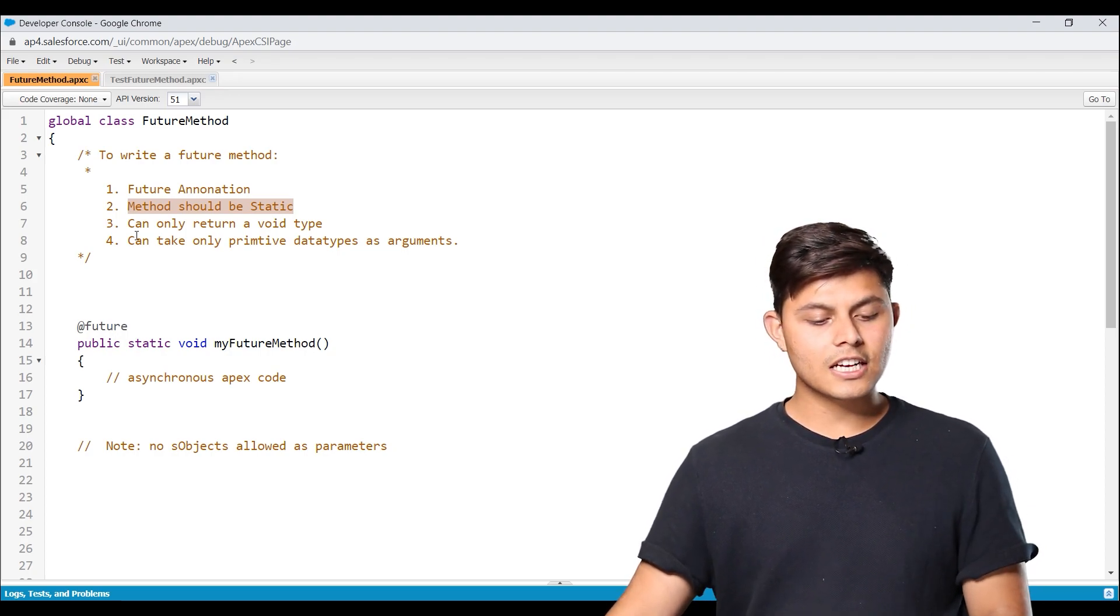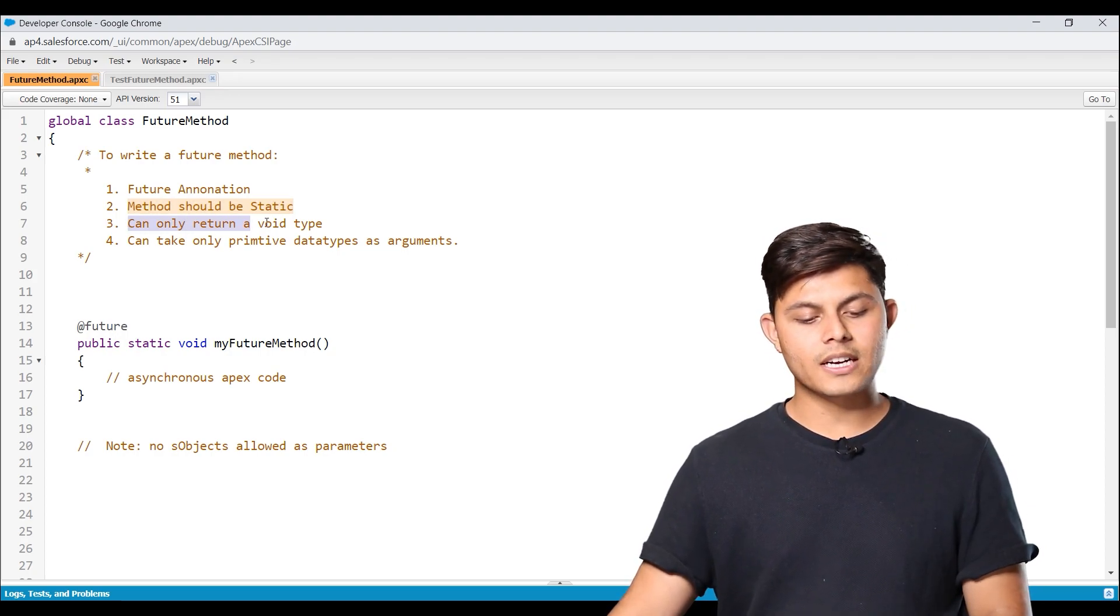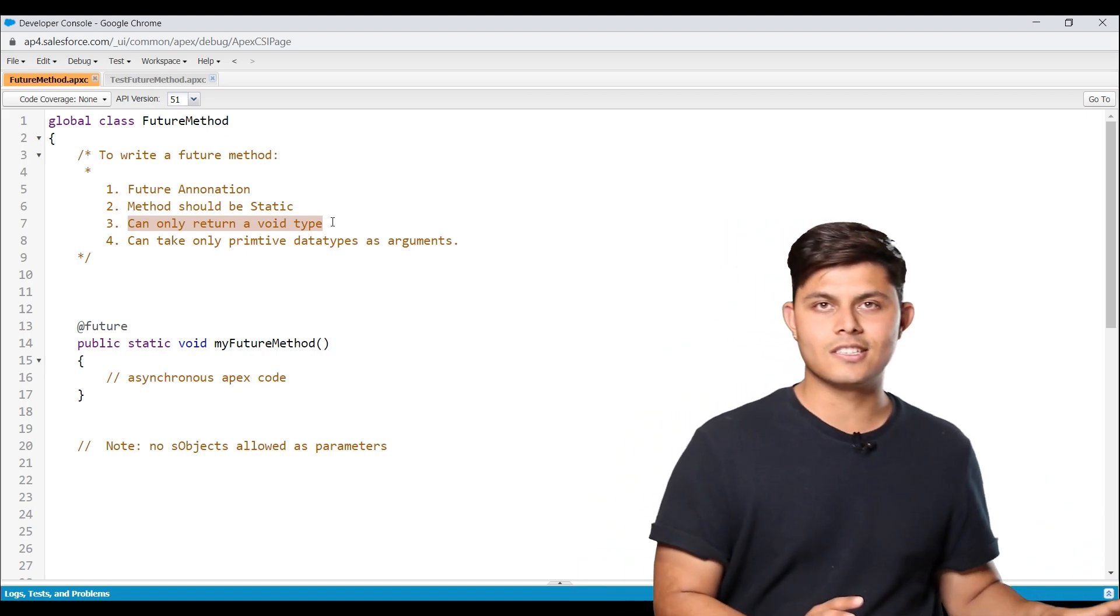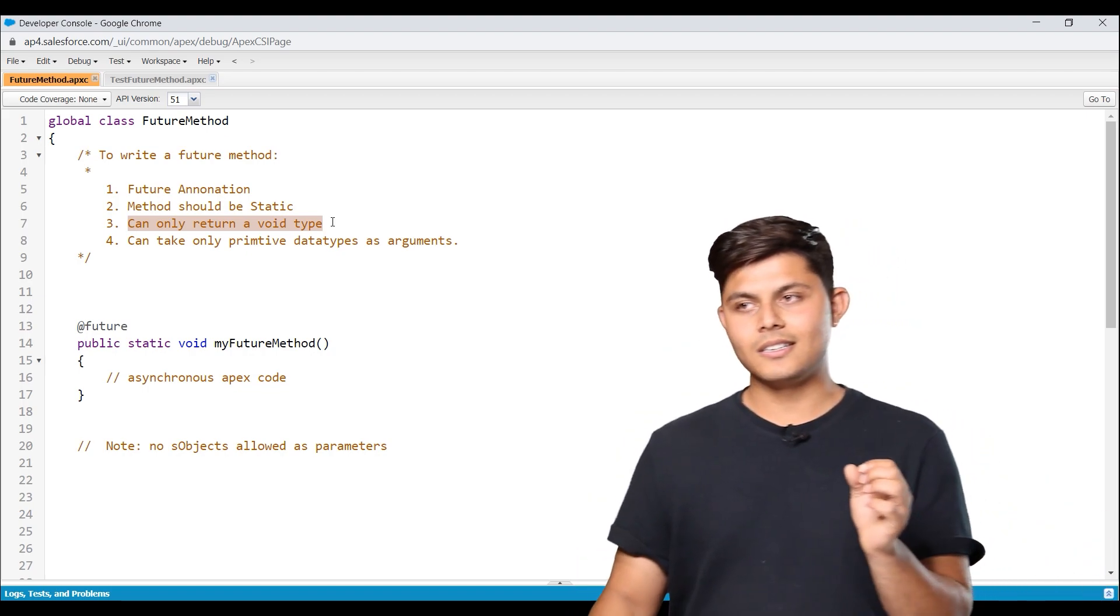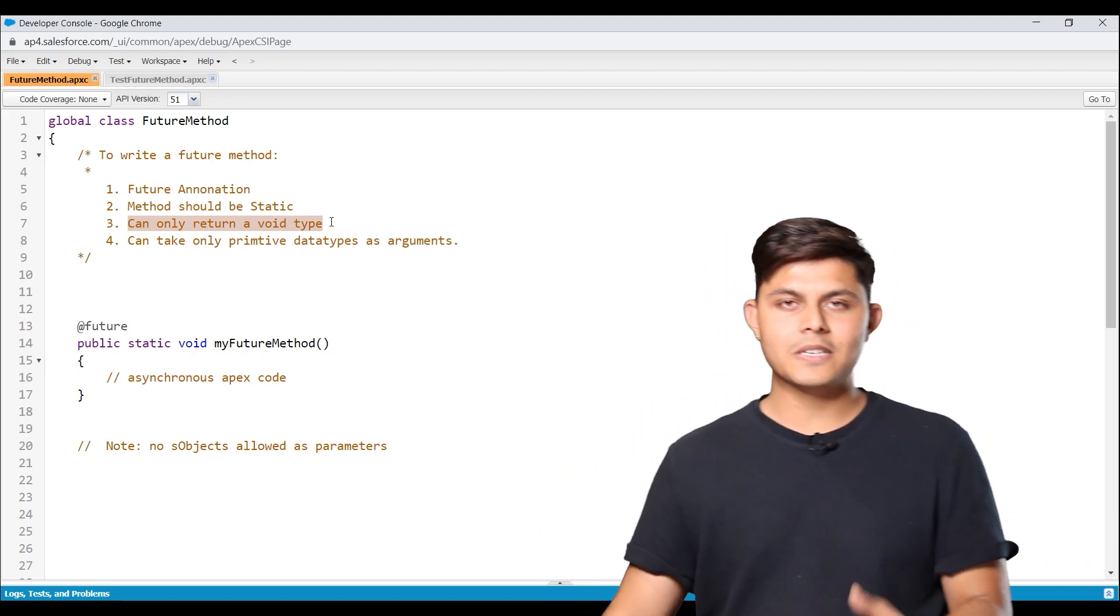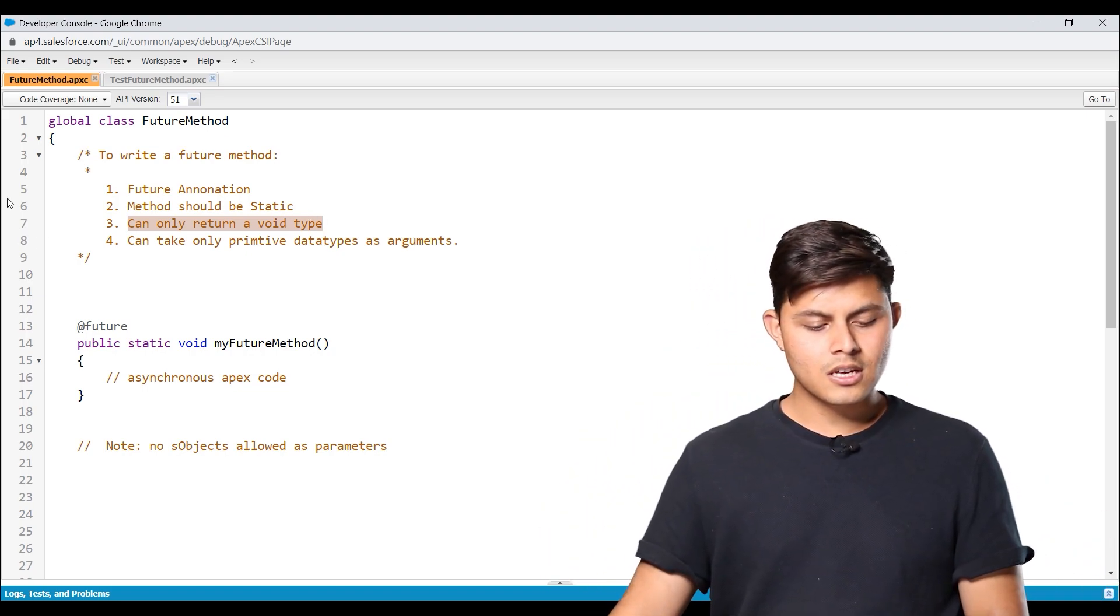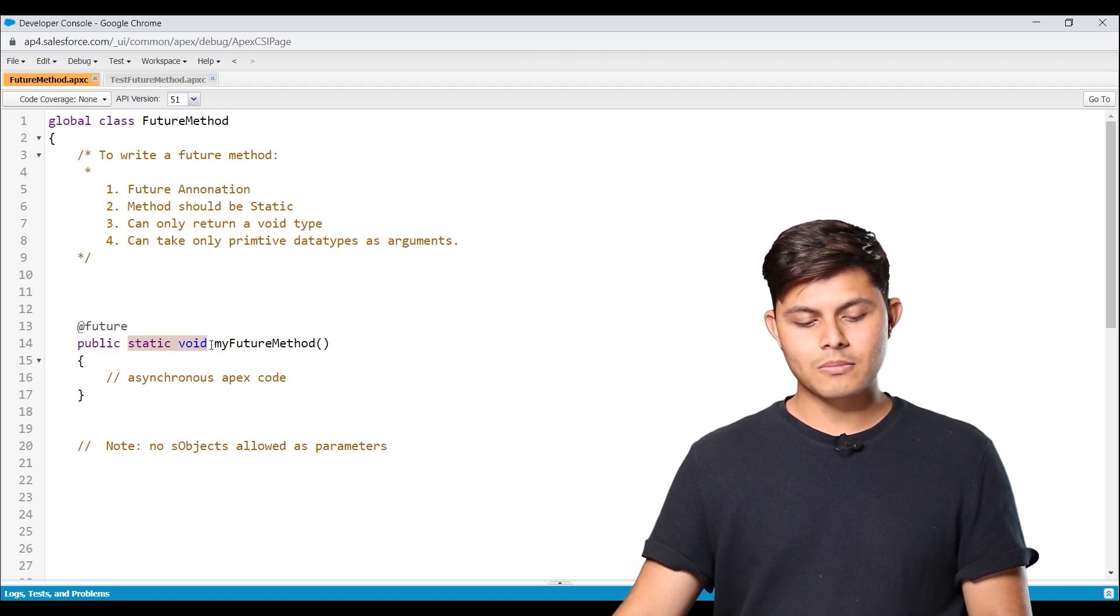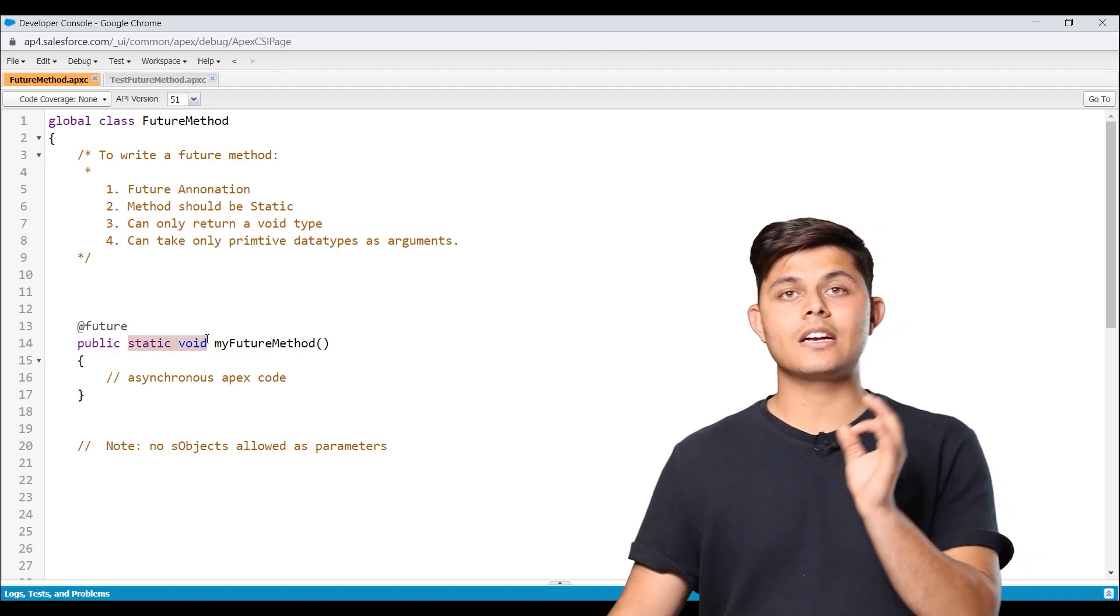Number three, it can only return a void type. It cannot return anything actually, but you need to specify void of course. So it should be static and void. Every future method should be static and void.